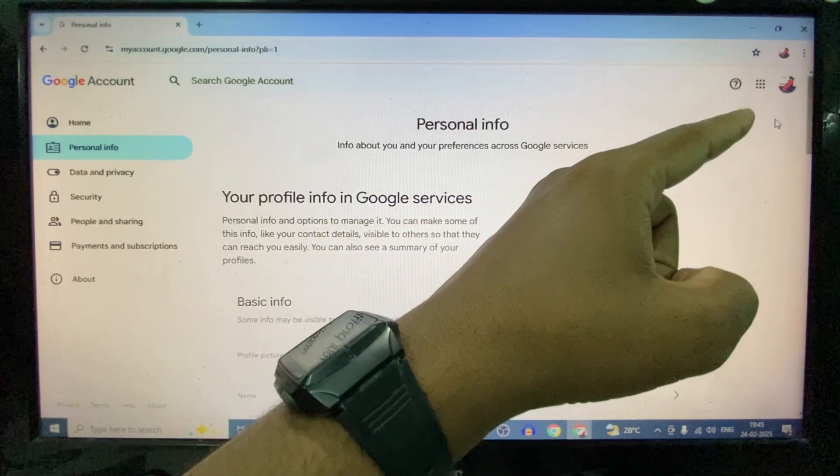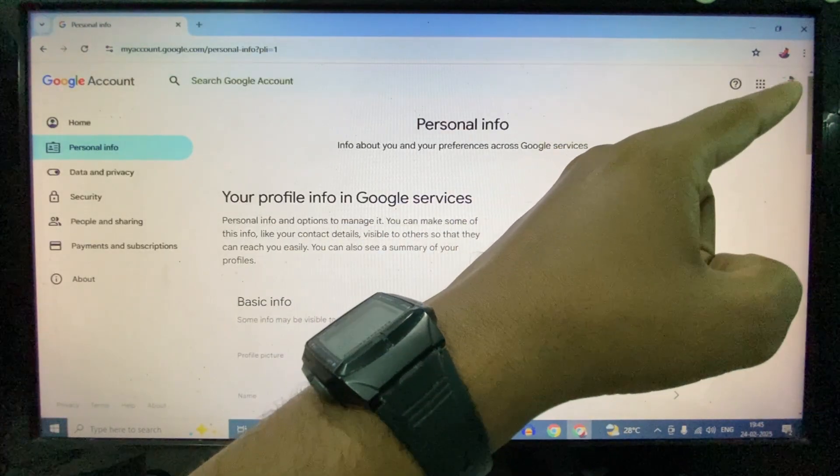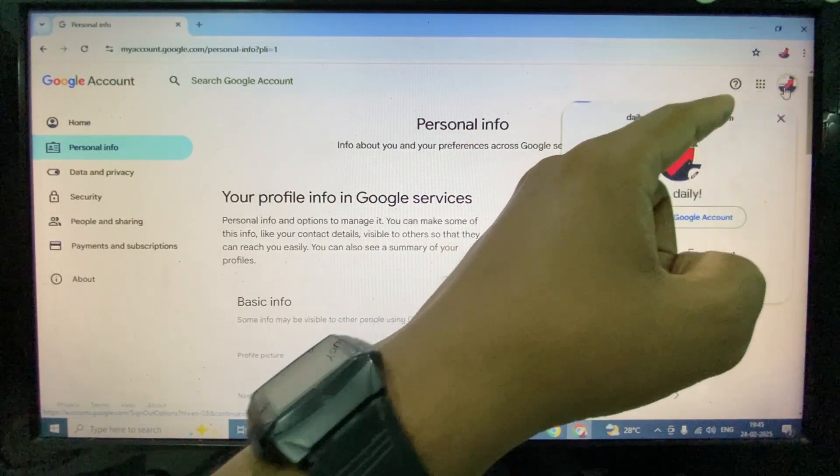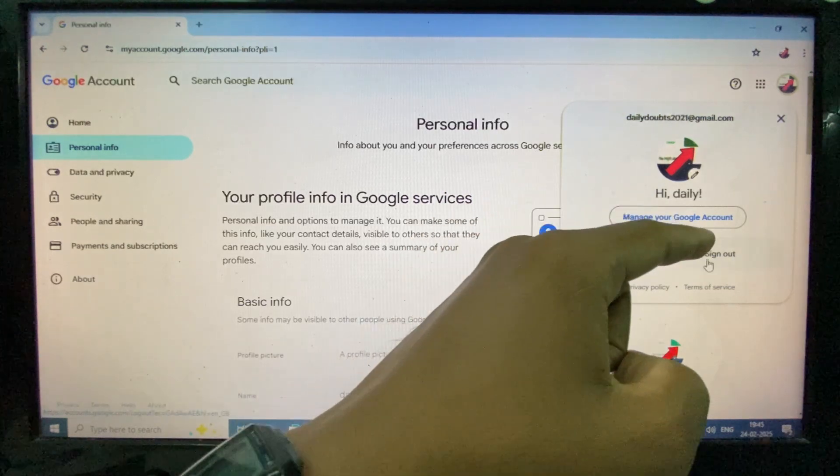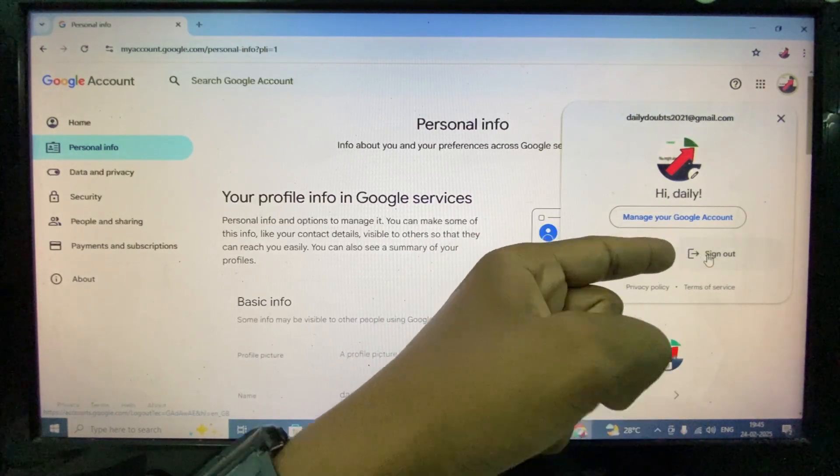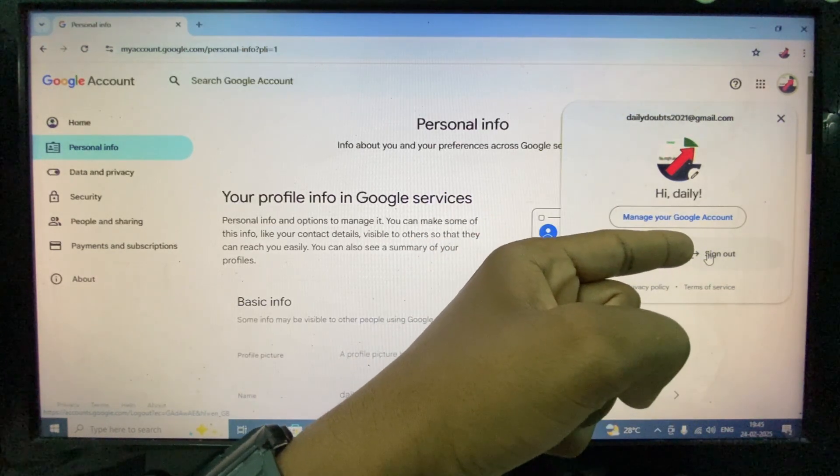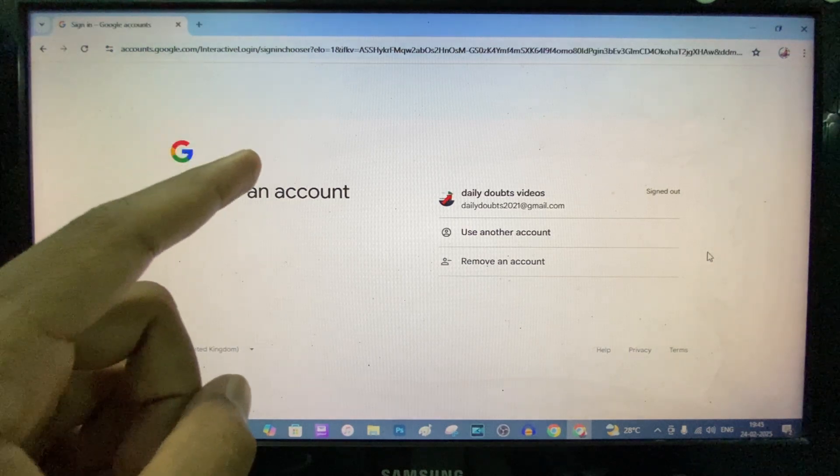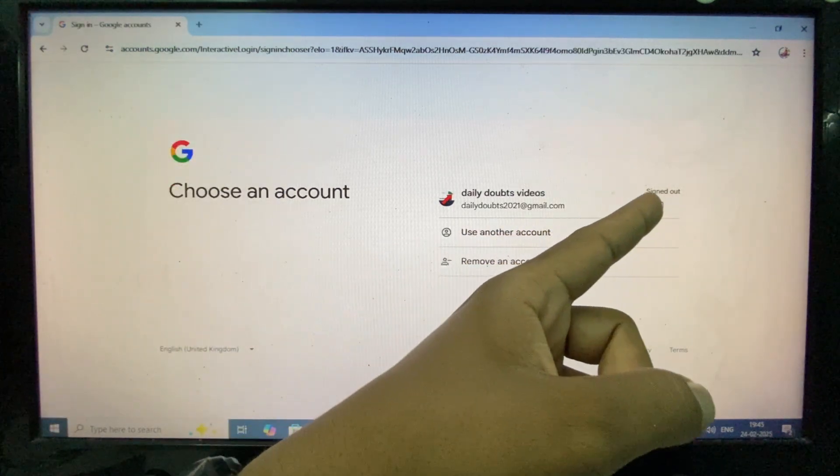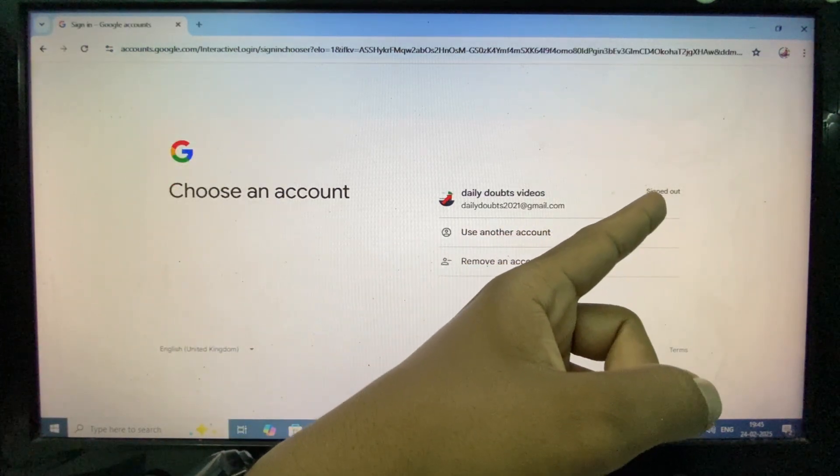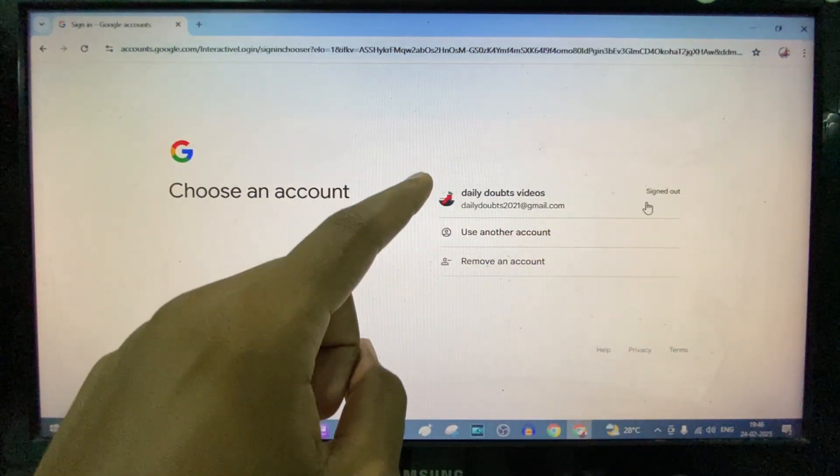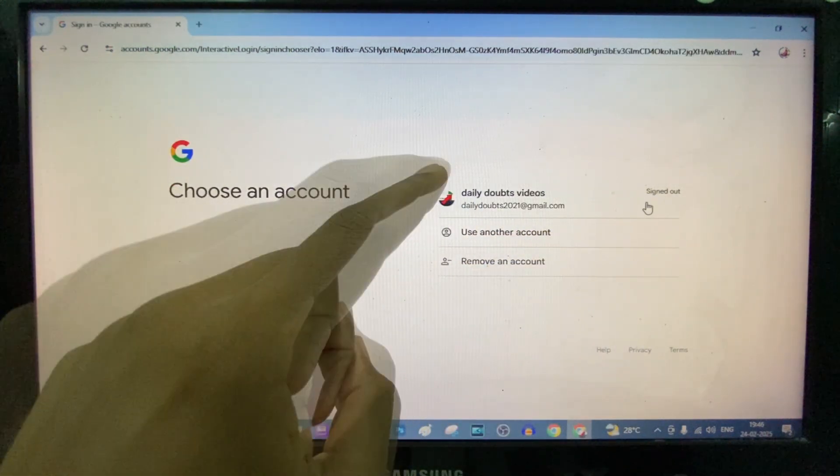Now you can see this same page. Click that and tap sign out. Yeah, it's signed out. Here you can see. If you wish, you can stop here.